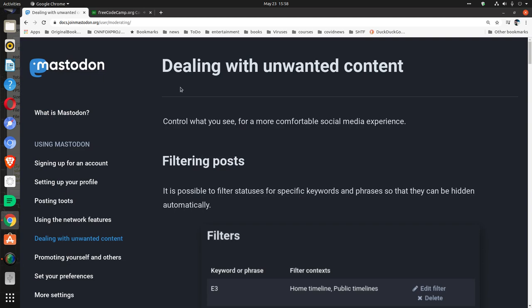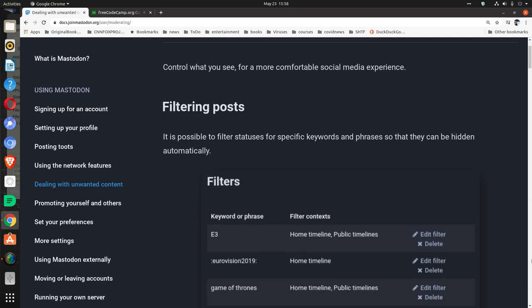Dealing with unwanted content: control what you see for a more comfortable social media experience. Filtering posts: it is possible to filter statuses for specific keywords and phrases so that they can be hidden automatically.